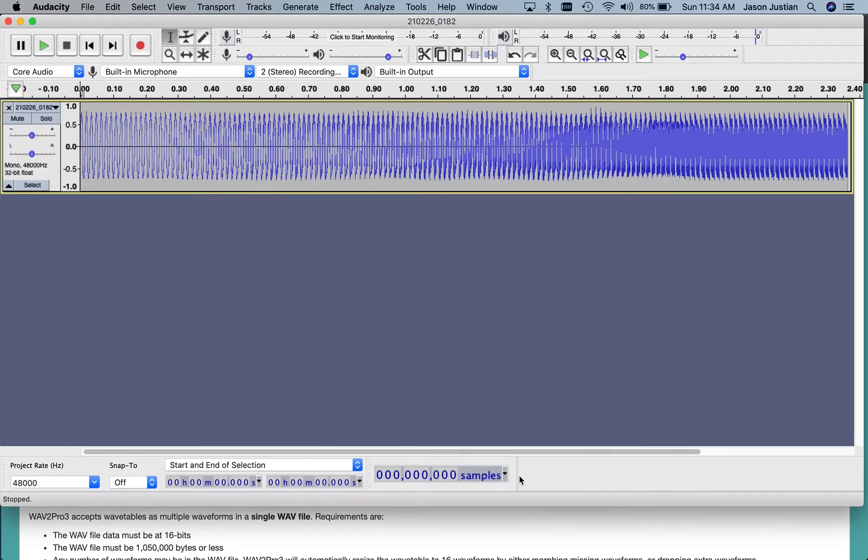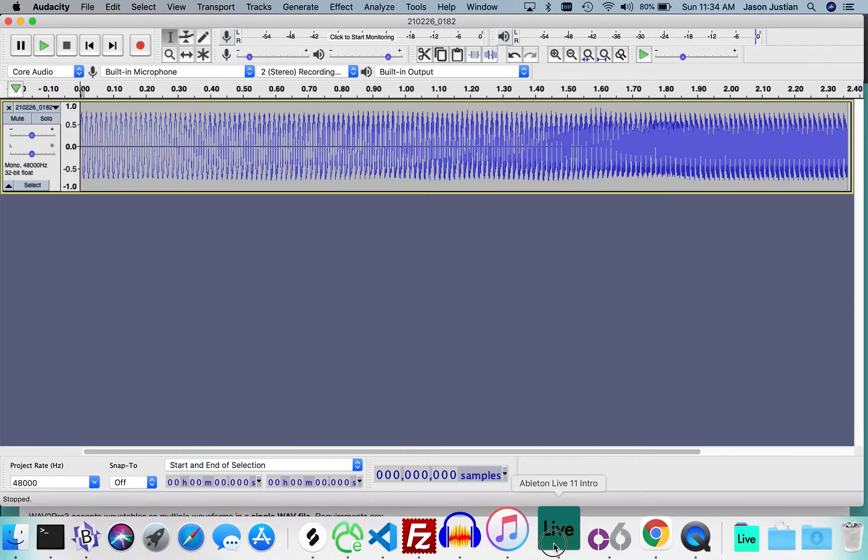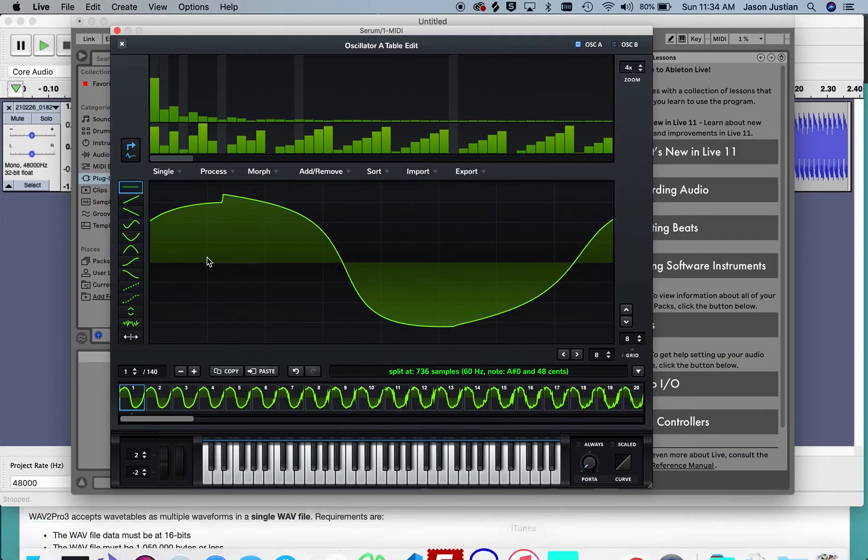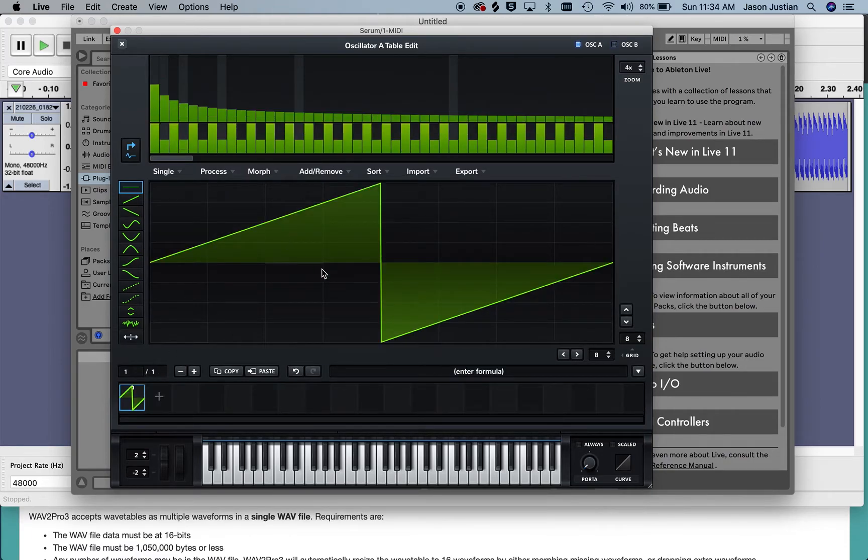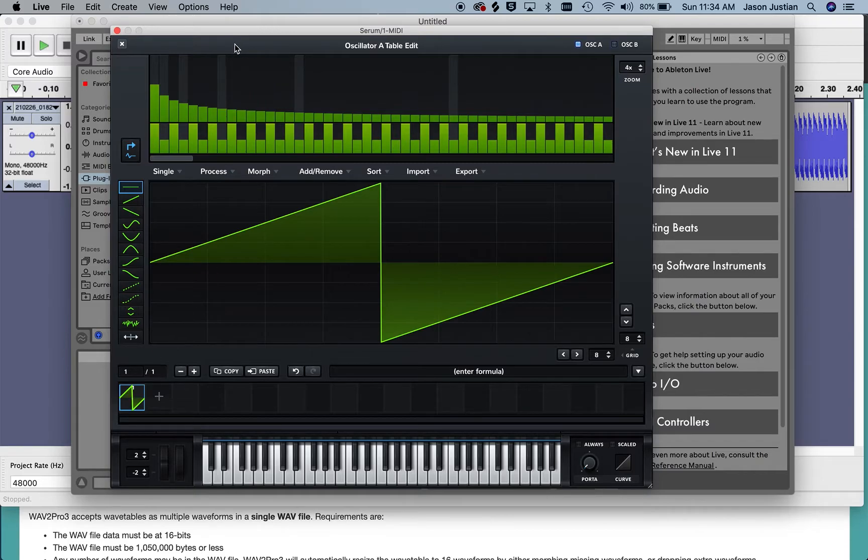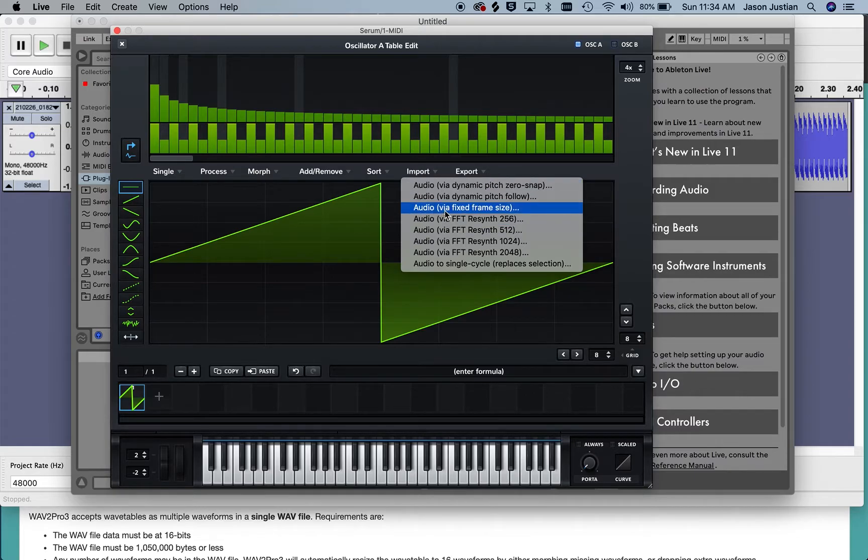Now I want to bring this into Serum. I have Serum running as a plug-in for Ableton. Once you go into Edit in Serum and initialize the wavetable, you do an import and import via fixed frame size.